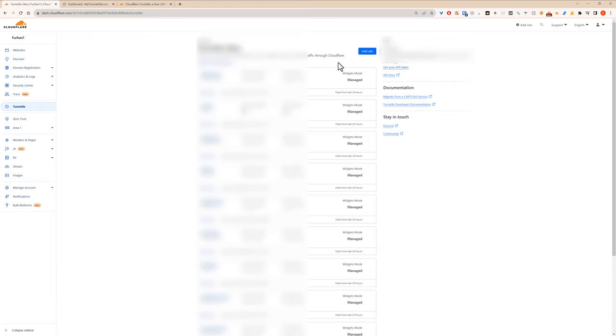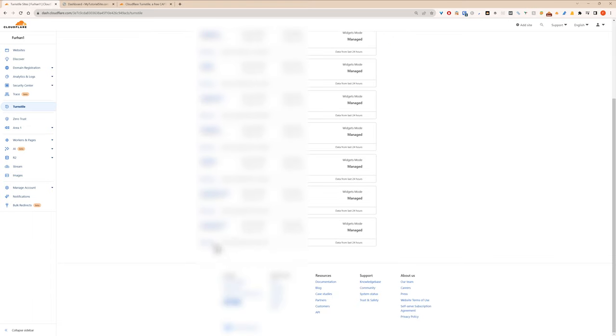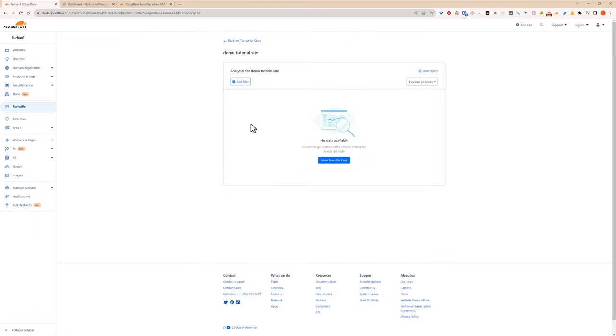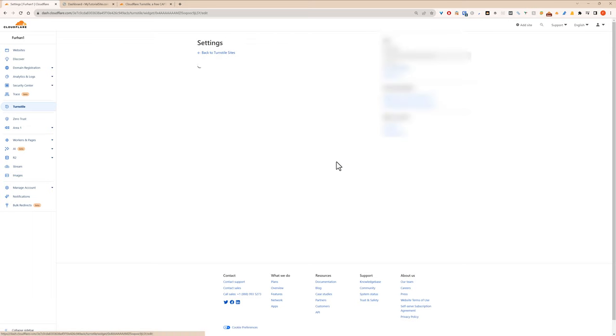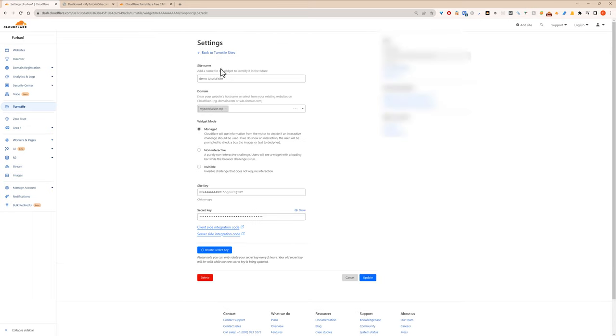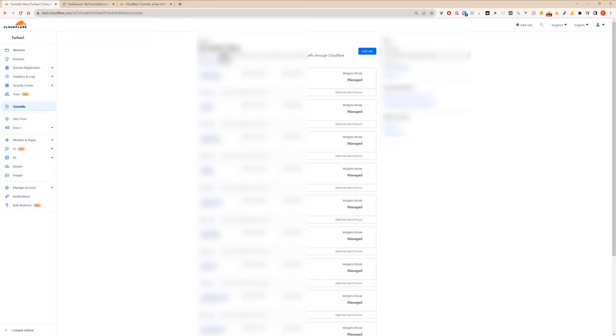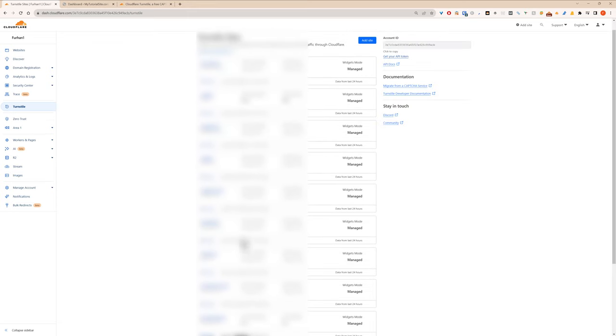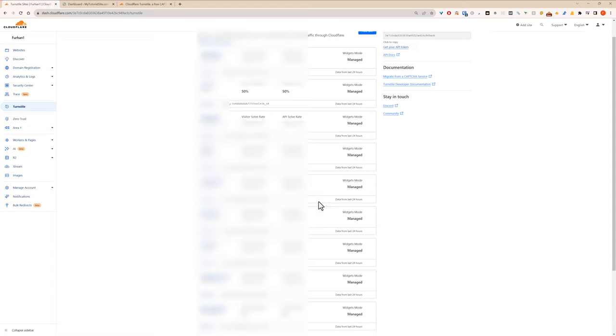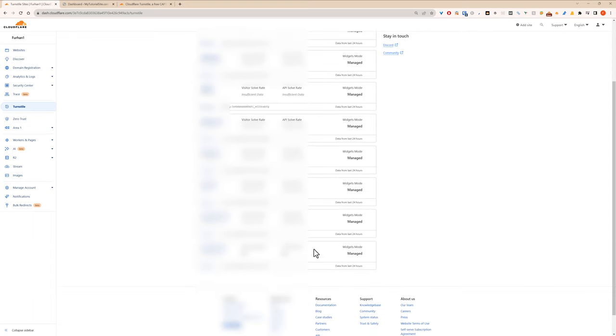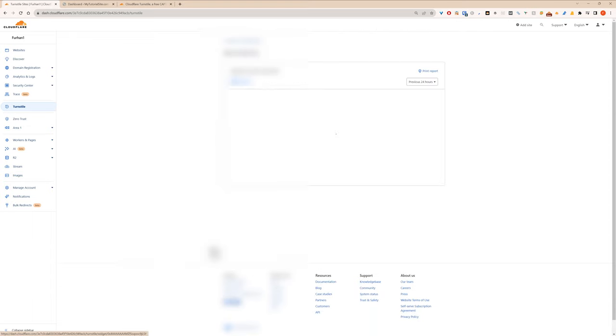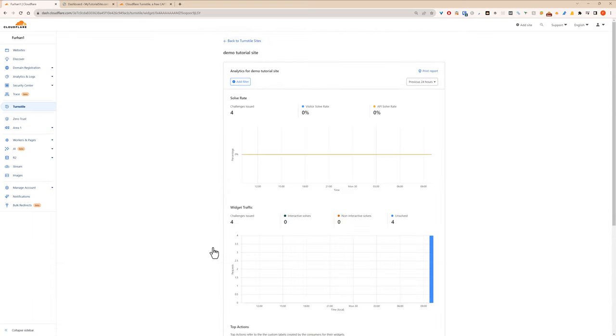Let me just blur some of this. Okay, it's not updated the data yet. On some of my sites, I'll show you a little bit. It shows you the visitor solve rate and the API solve rate. Okay, has it picked up anything yet? Oh, here we go. So this is the analytics for the one I just installed.